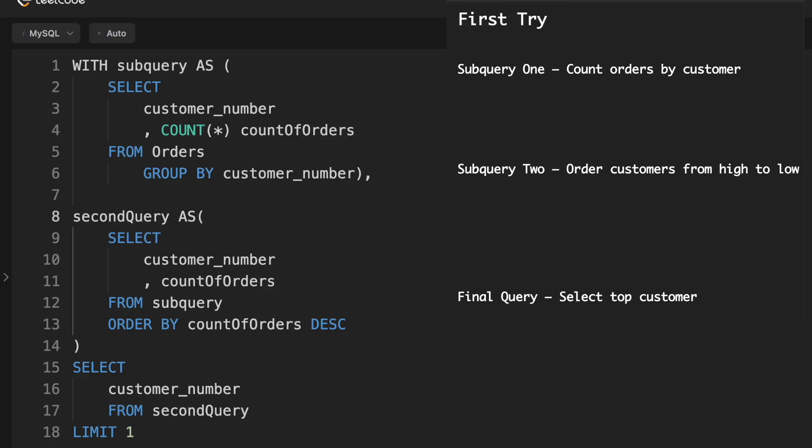So we have the first subquery. And that's a really basic SQL statement where we're selecting the customer number and then the count of orders from the orders table. We have to group by customer number. Now notice I said count star, not count distinct order number.